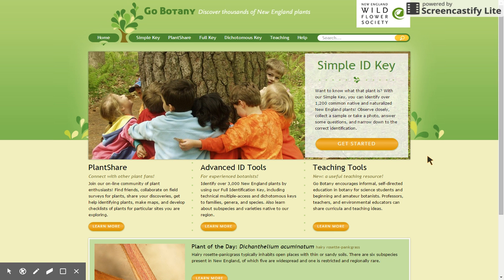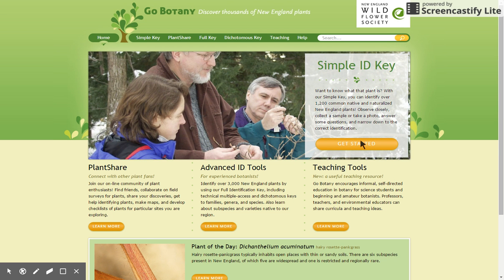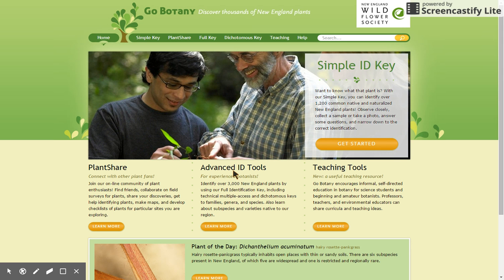Welcome to GoBotany, New England Wildflower Society's award-winning guide to all of the plants of New England and beyond. This tutorial introduces you to the basic features of GoBotany, including our simple key to 1,200 of the most common native and naturalized species in New England, and our sophisticated search tool. You can also explore PlantShare, which is a community of plant enthusiasts online, or our advanced ID tools, which includes an interactive key to all of the 3,500 species of plants in New England, and a technical dichotomous key, plus our teaching tools for teachers in all sorts of environments.